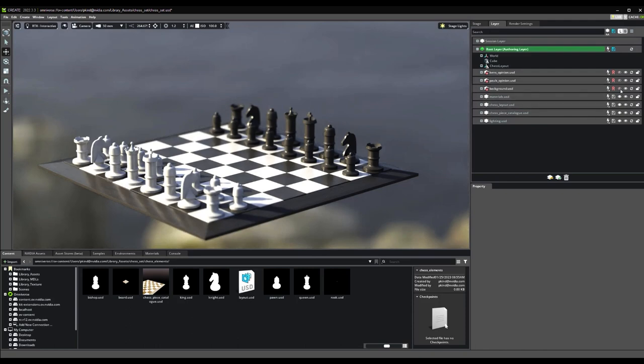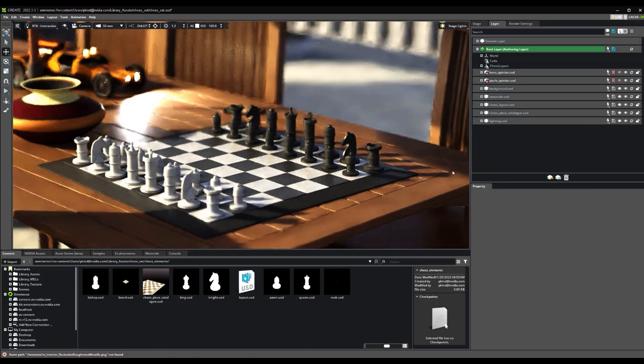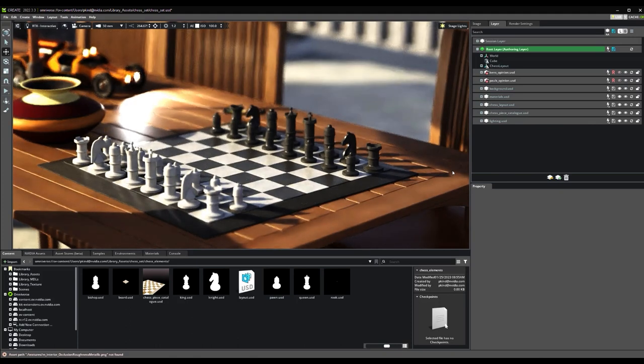With our Chess Set ready, we need a background to place it in, so let's also turn on our background layer. And now we can see this whole scene is set up with materials and a background.